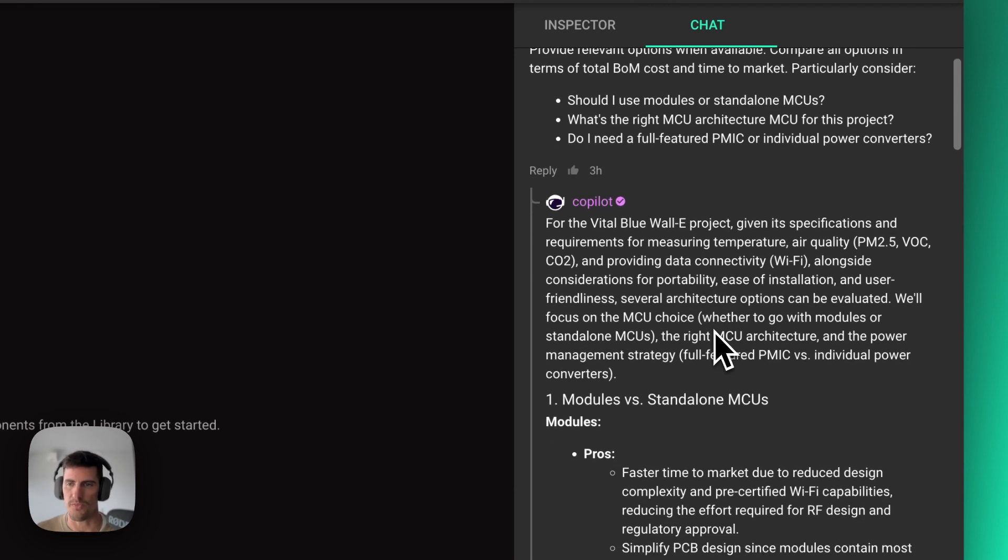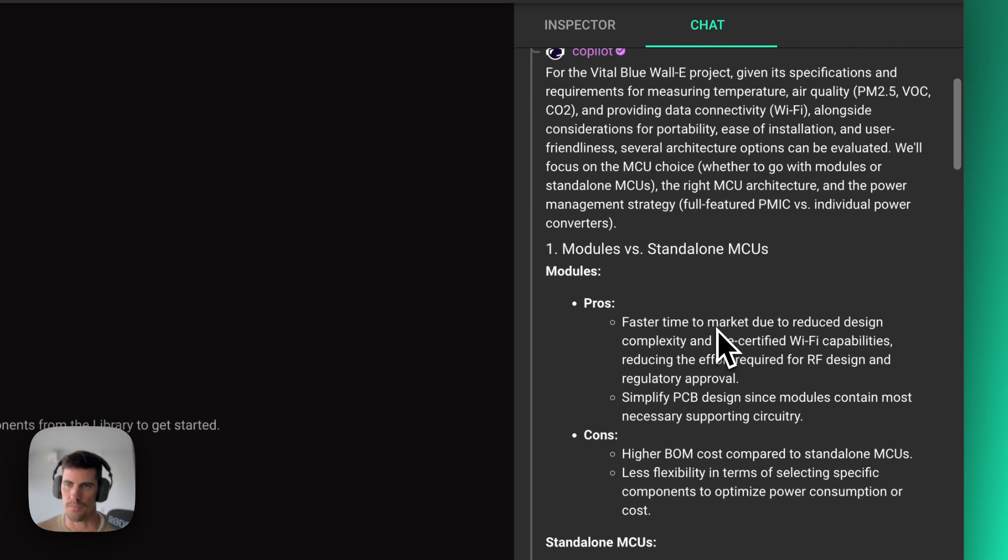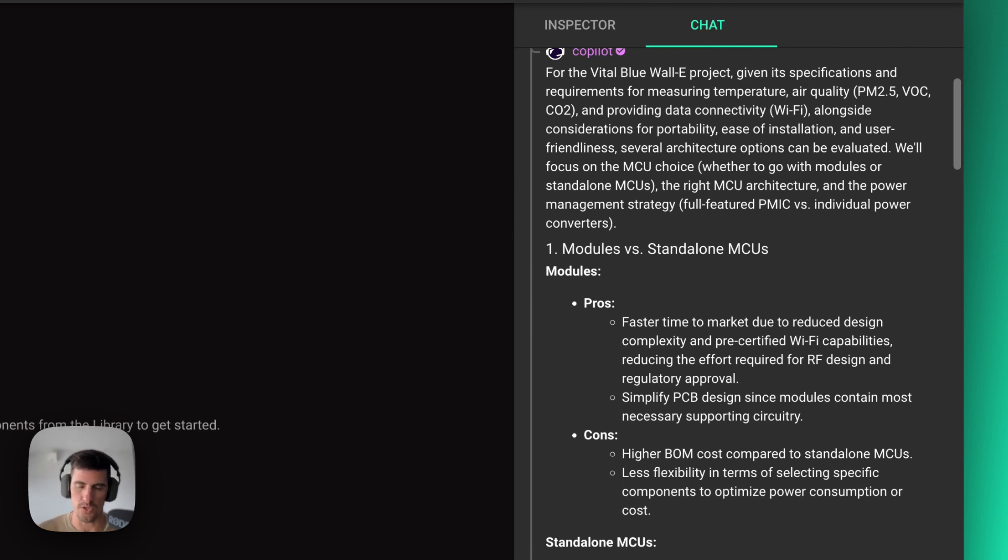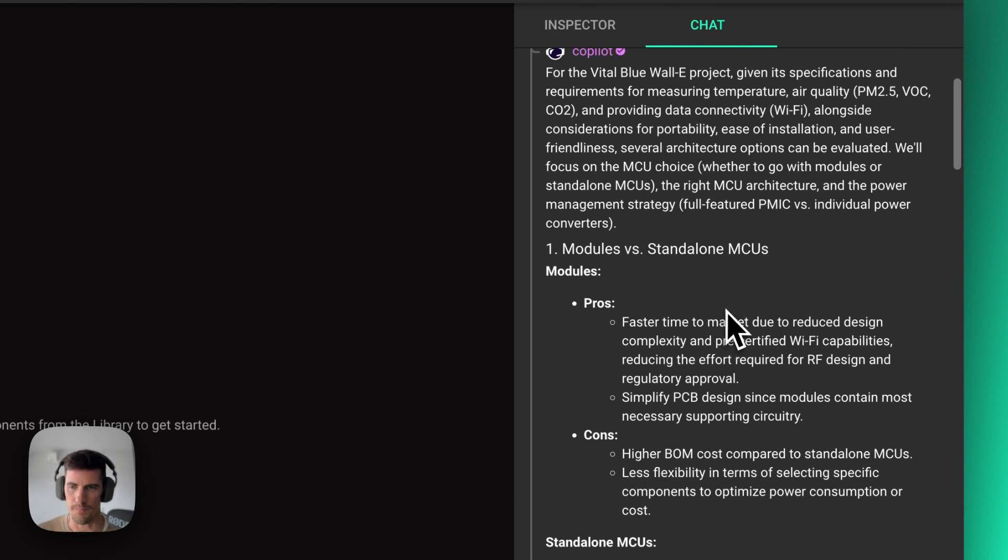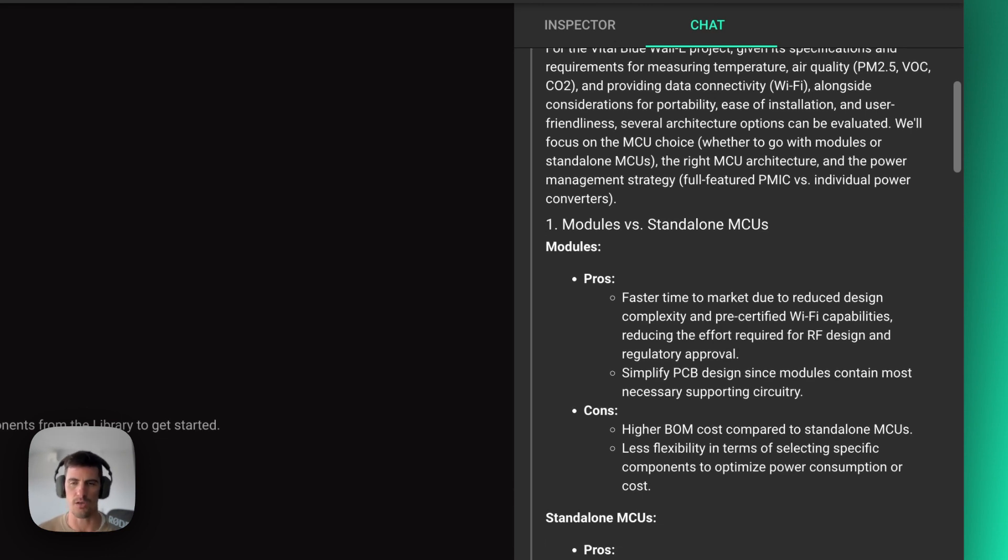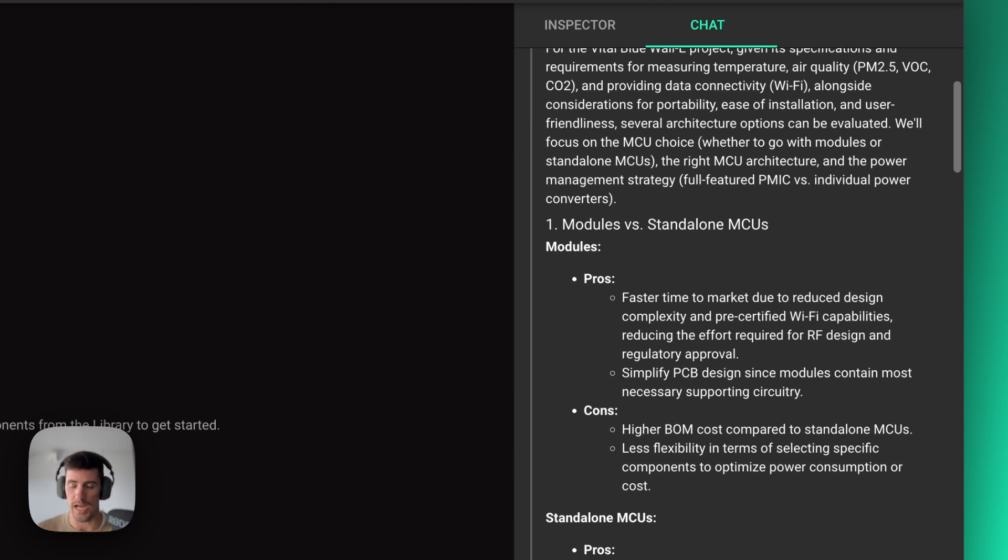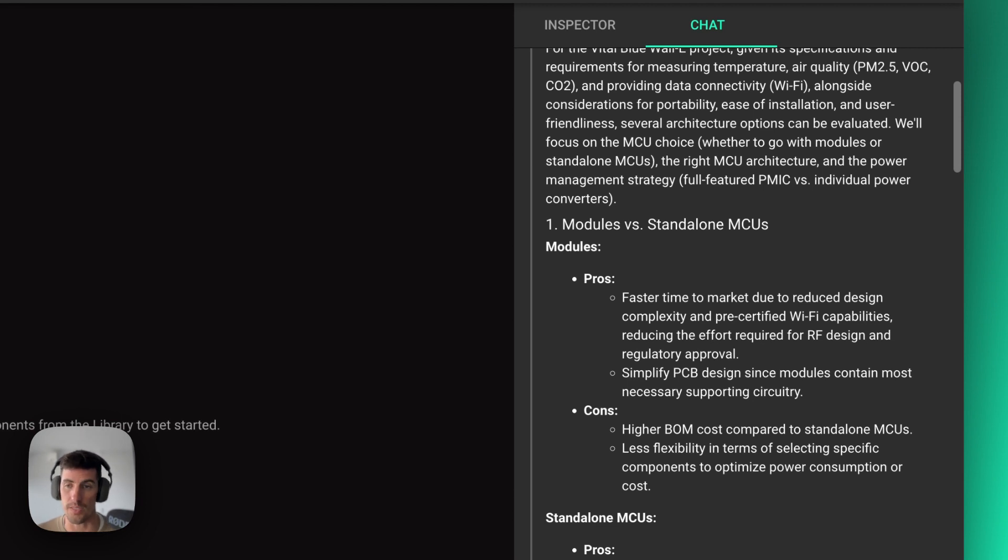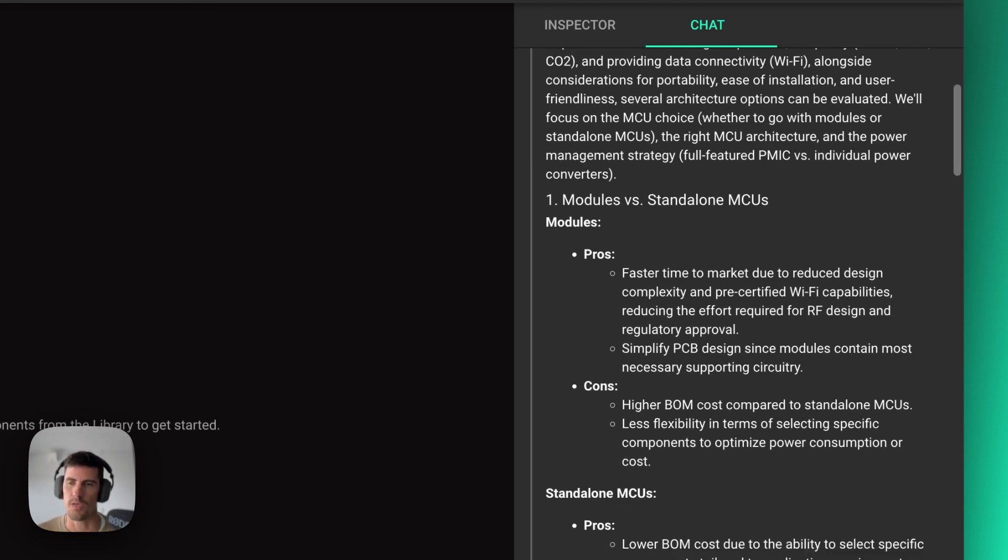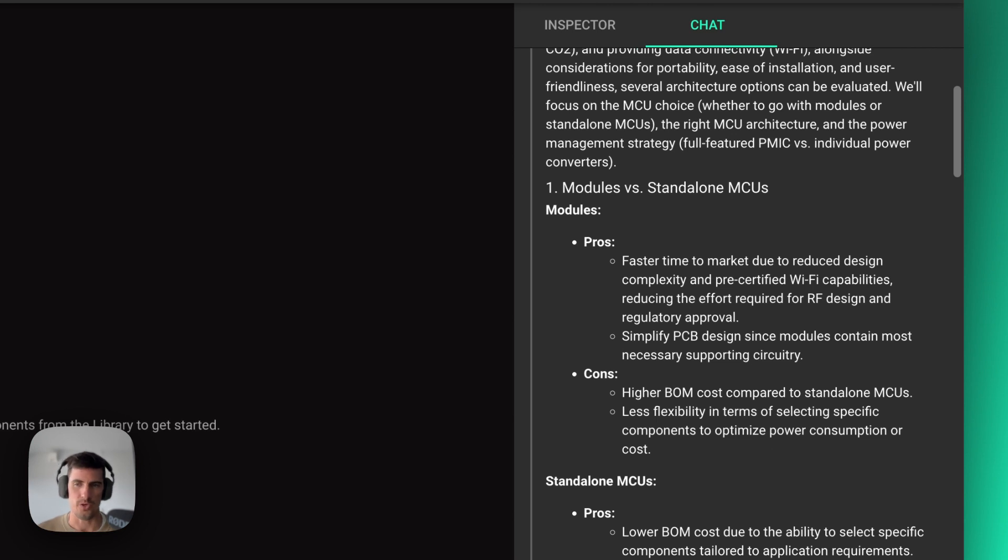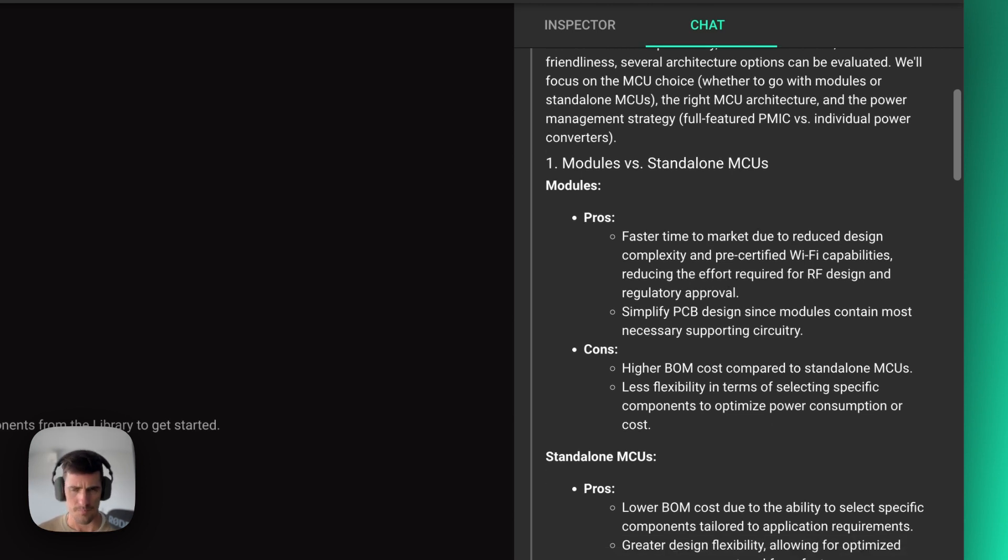So in this case, it's providing me with some different options. Like I could use a modularized MCU or standalone one, and it's adding all the different pros and cons for each one of these architectures. You can ask for more information on any of these or if there's any questions specifically about any sort of architecture type you want. Copilot can help you brainstorm and identify pros and cons of each one of those in terms of BOM cost,